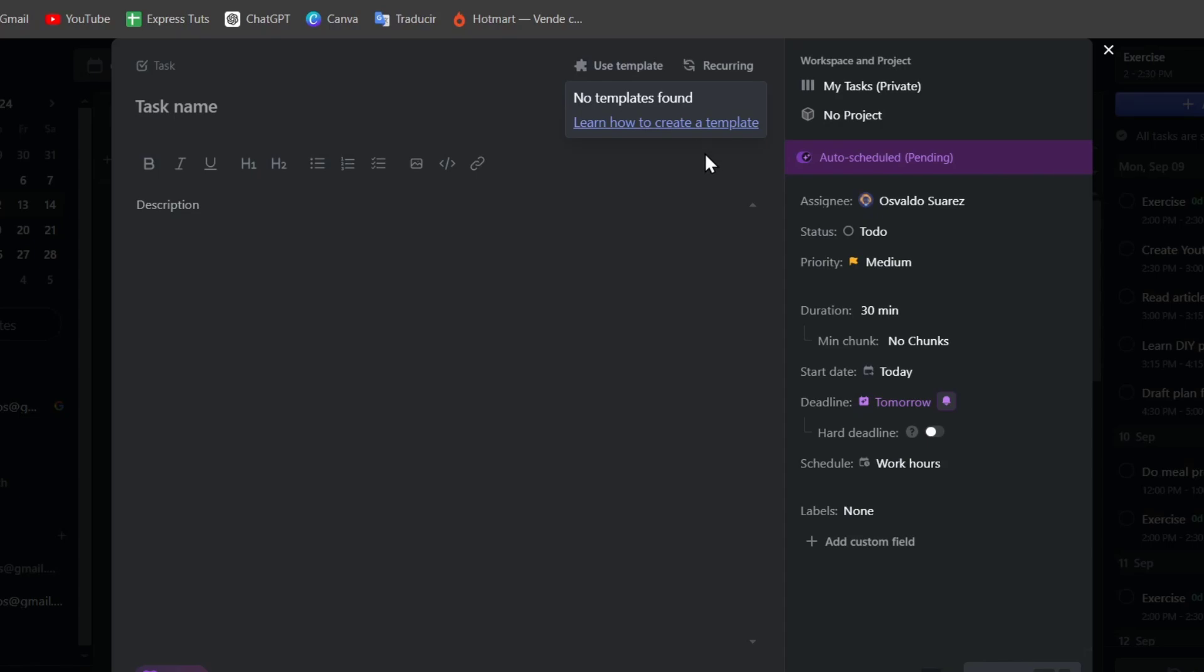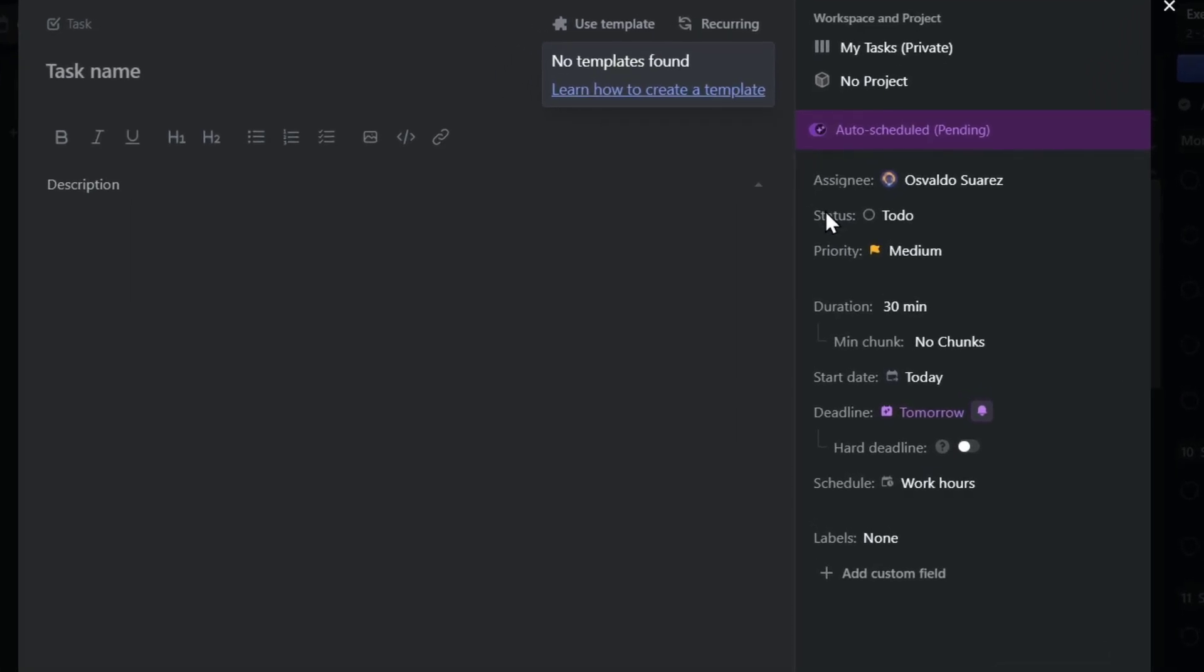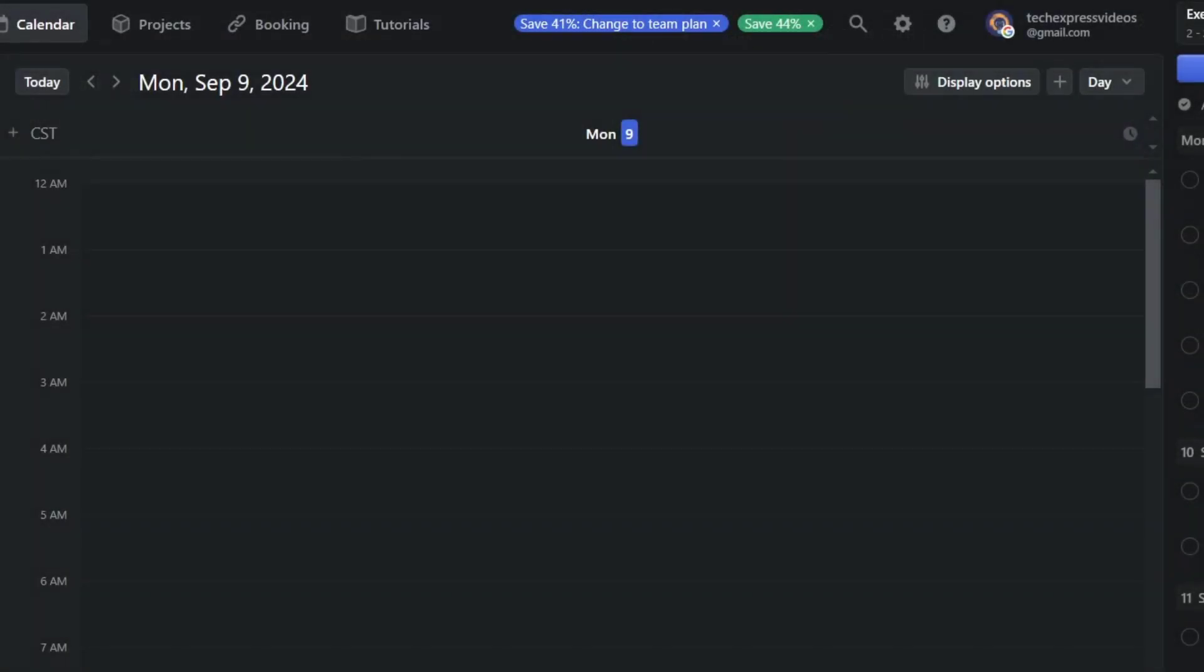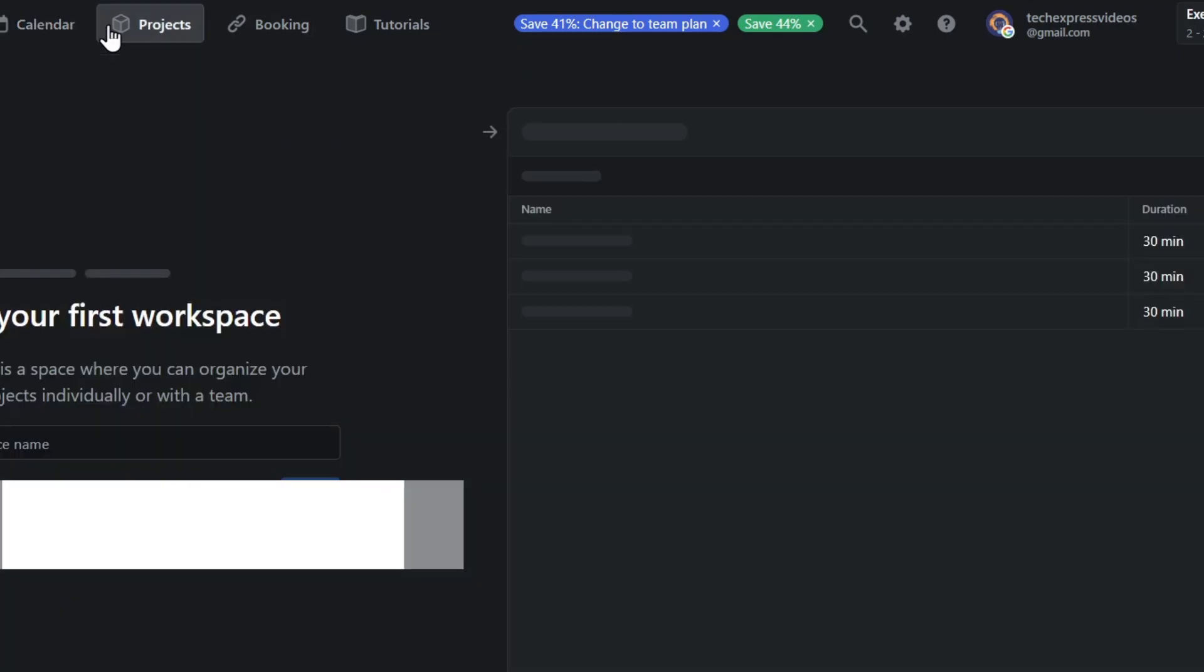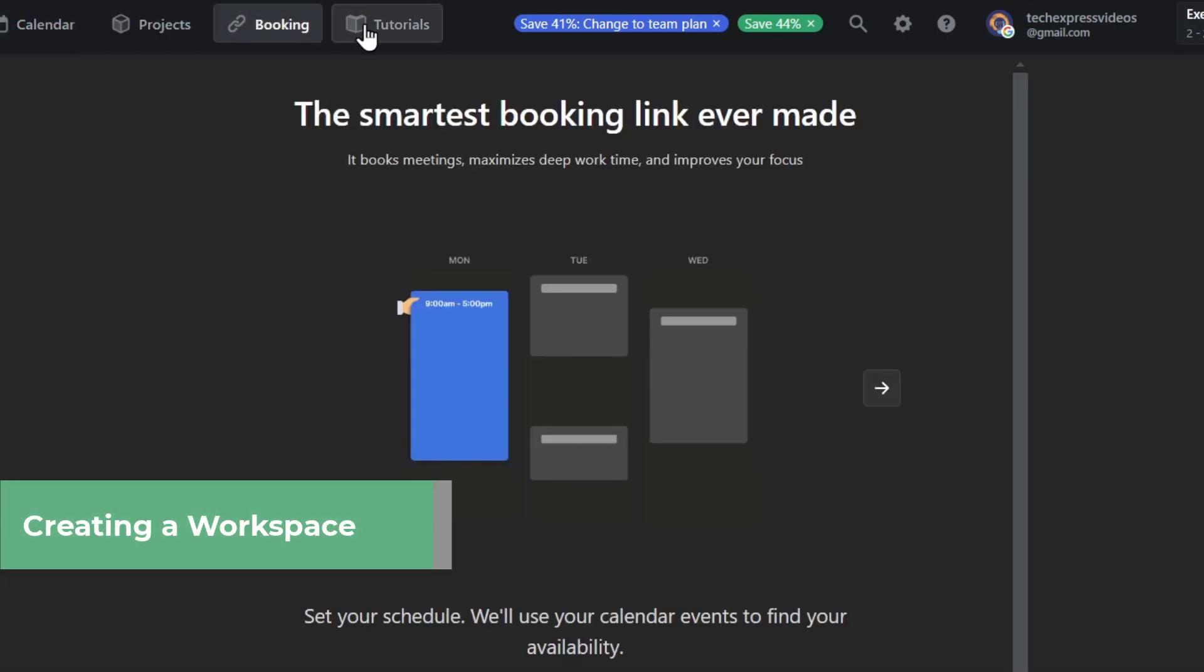Now the time blocking, you can break down large tasks into small time blocks, making your work more manageable. I'm going to go for Cancel, and we can see that we have our projects, the booking, and even the tutorials.